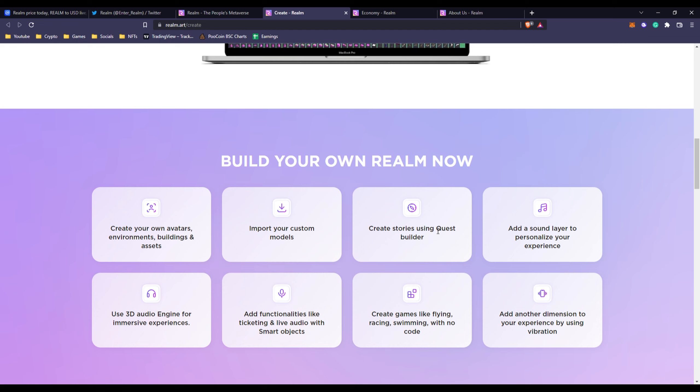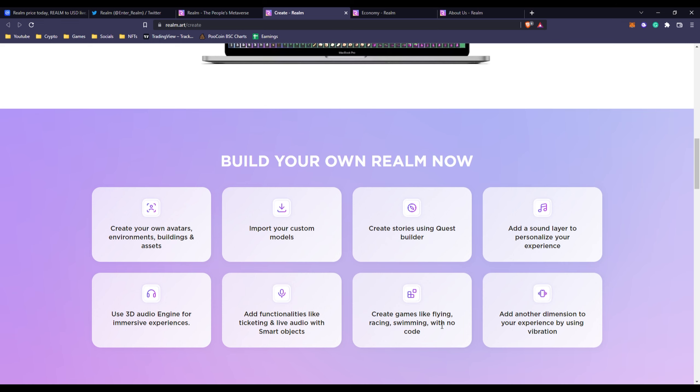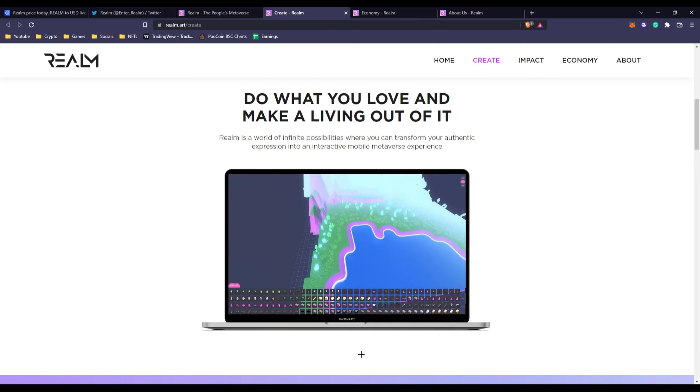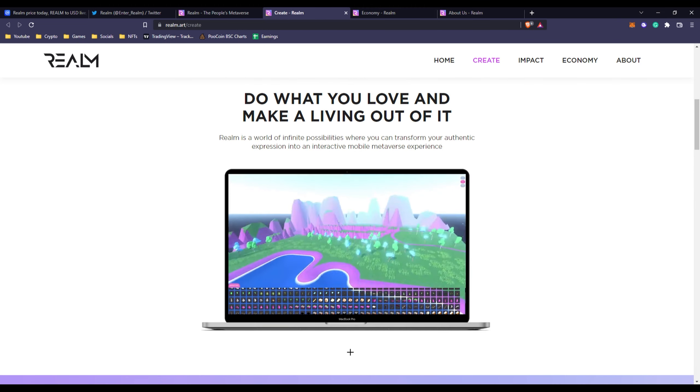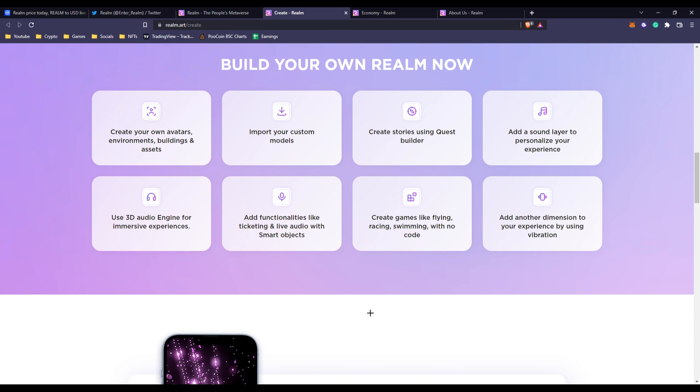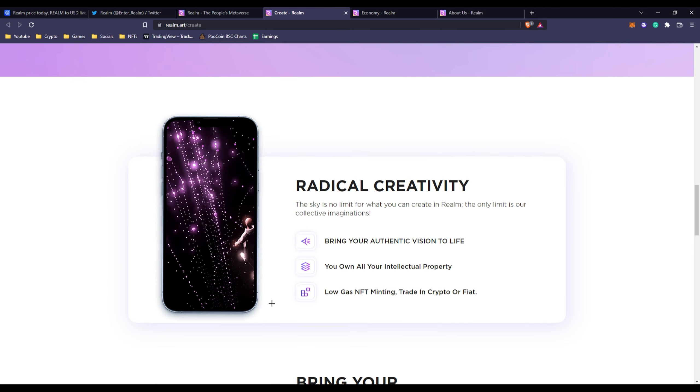You can import your custom models just like Roblox. Create stories using quest builder, that is something that is going to make game developing more easier. You can add sound layers to personalize your experience, 3D audio engine, so it's already implemented. Add functionalities like ticketing and live audio with smart objects. So obviously more ease with game developing which is great. Create games like flying, racing, swimming with no code. So their priority is no programming or no code. Everyone can do this without learning a new skill set. It's just a bunch of placing, creating models and everything, which everyone should be able to do if they know how to use their computer.